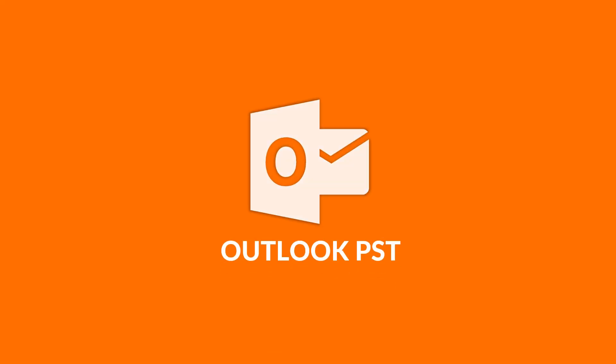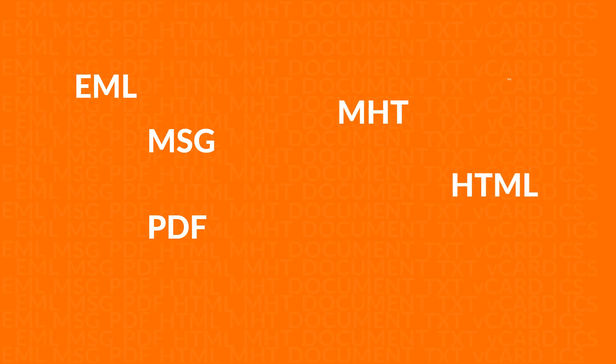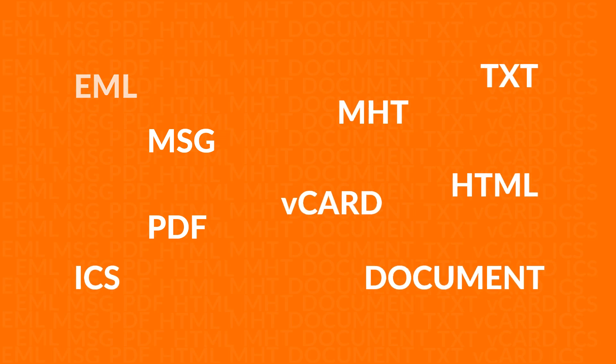In this video, we will introduce you to a tool which can be used to convert MS Outlook PST files into EML, MSG, PDF, HTML, MHT, text format, document, vCard, and ICS format in an efficient manner.